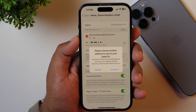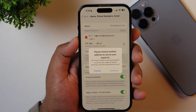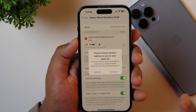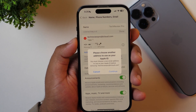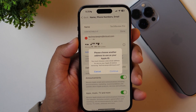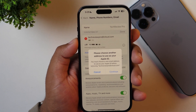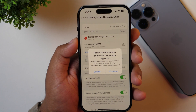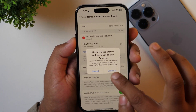Tap on that and you will get a Delete button which you need to select. As soon as you select the Delete option, a pop-up will appear asking you to choose another address to use as your Apple ID. This basically means you will have to add another email address first before you can remove the existing one. So simply tap on Continue.